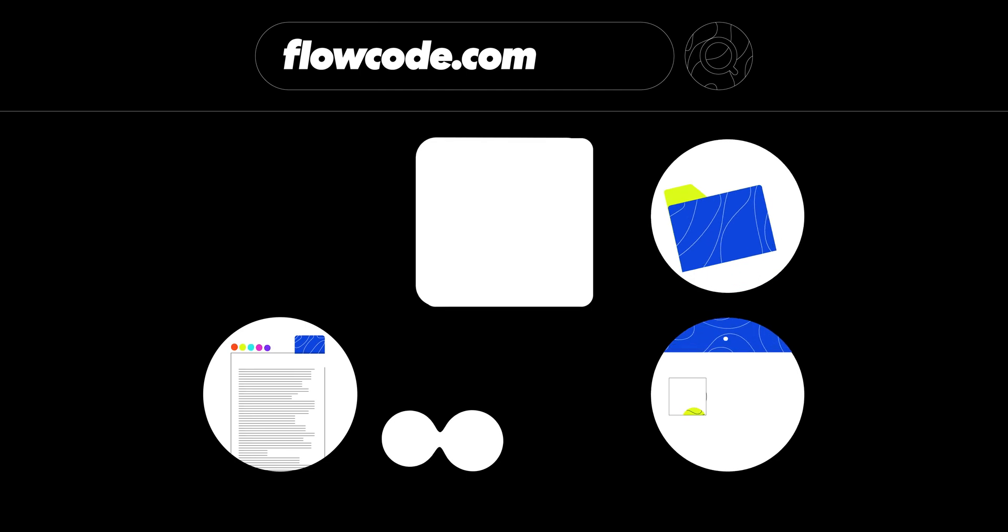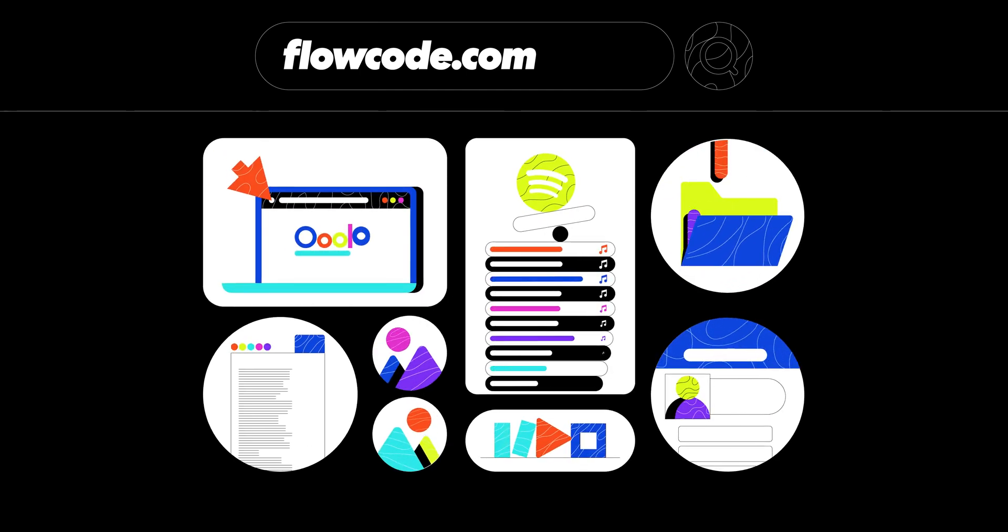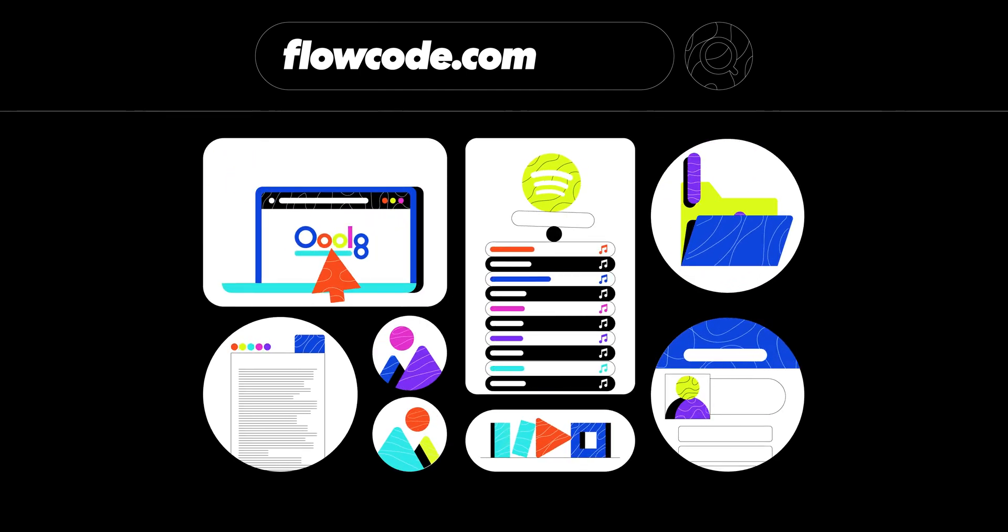Arriving at flowcode.com, the first thing you need to decide is the code's destination. It can be your website, social media, a Spotify playlist, or any other digital destination.